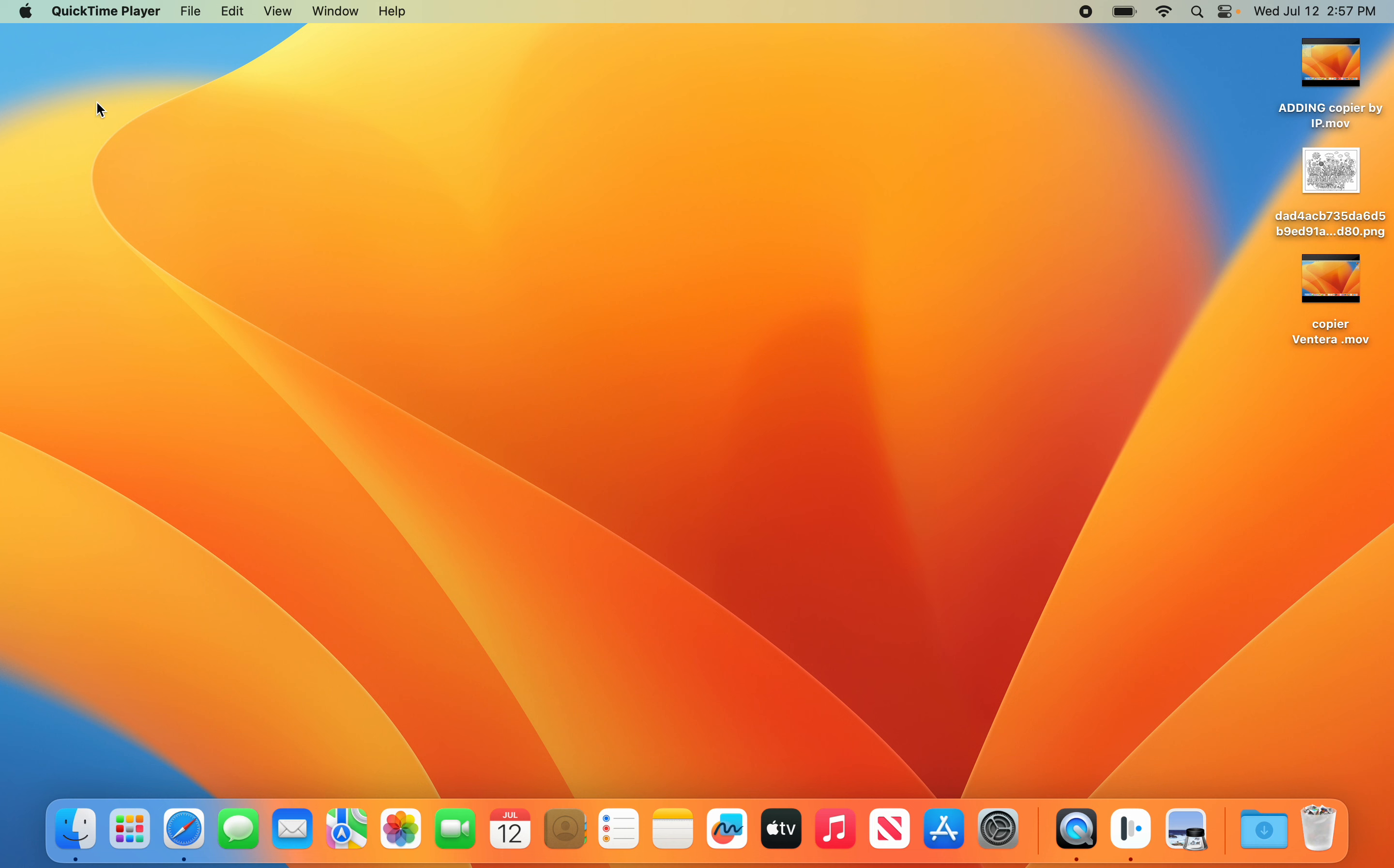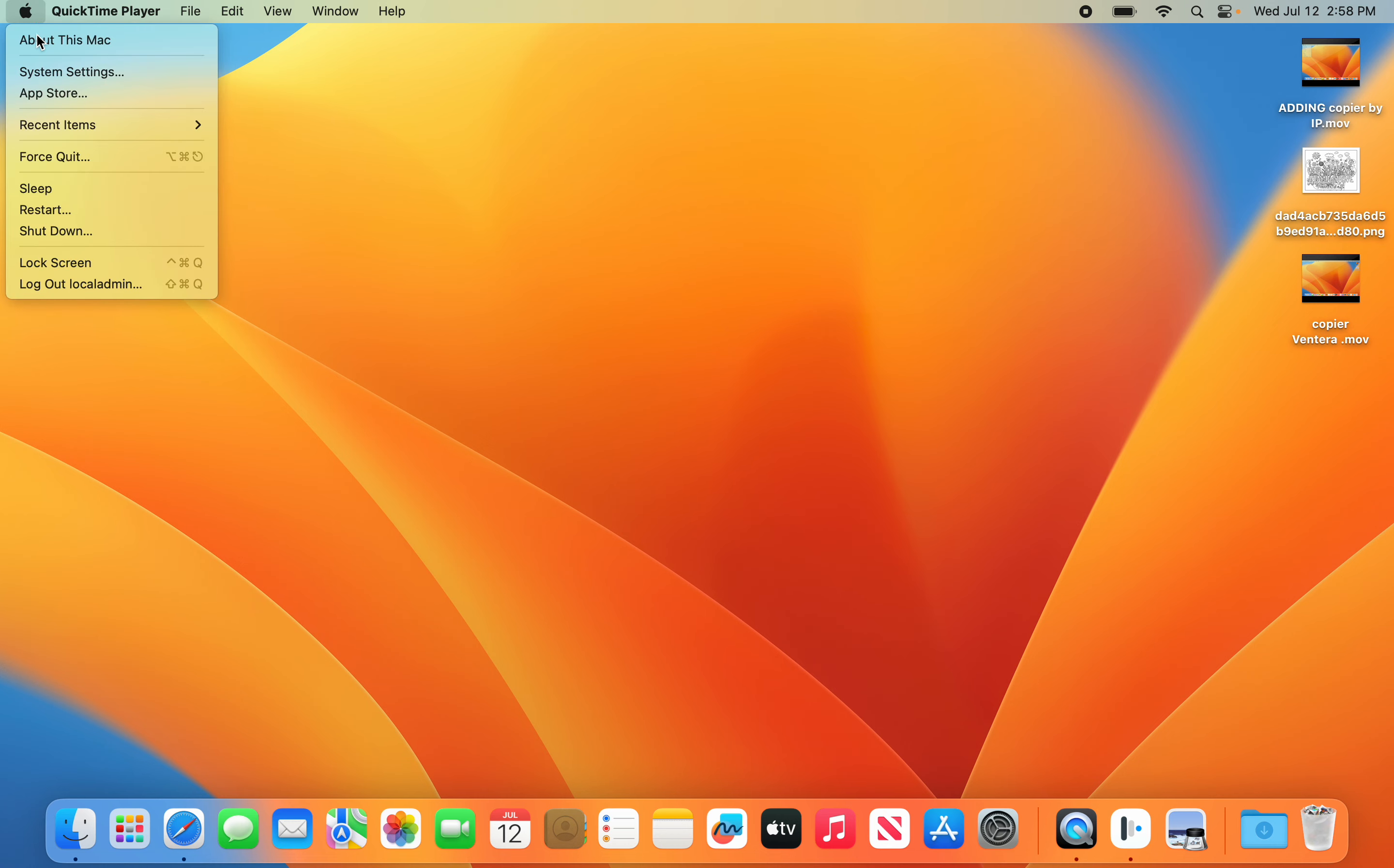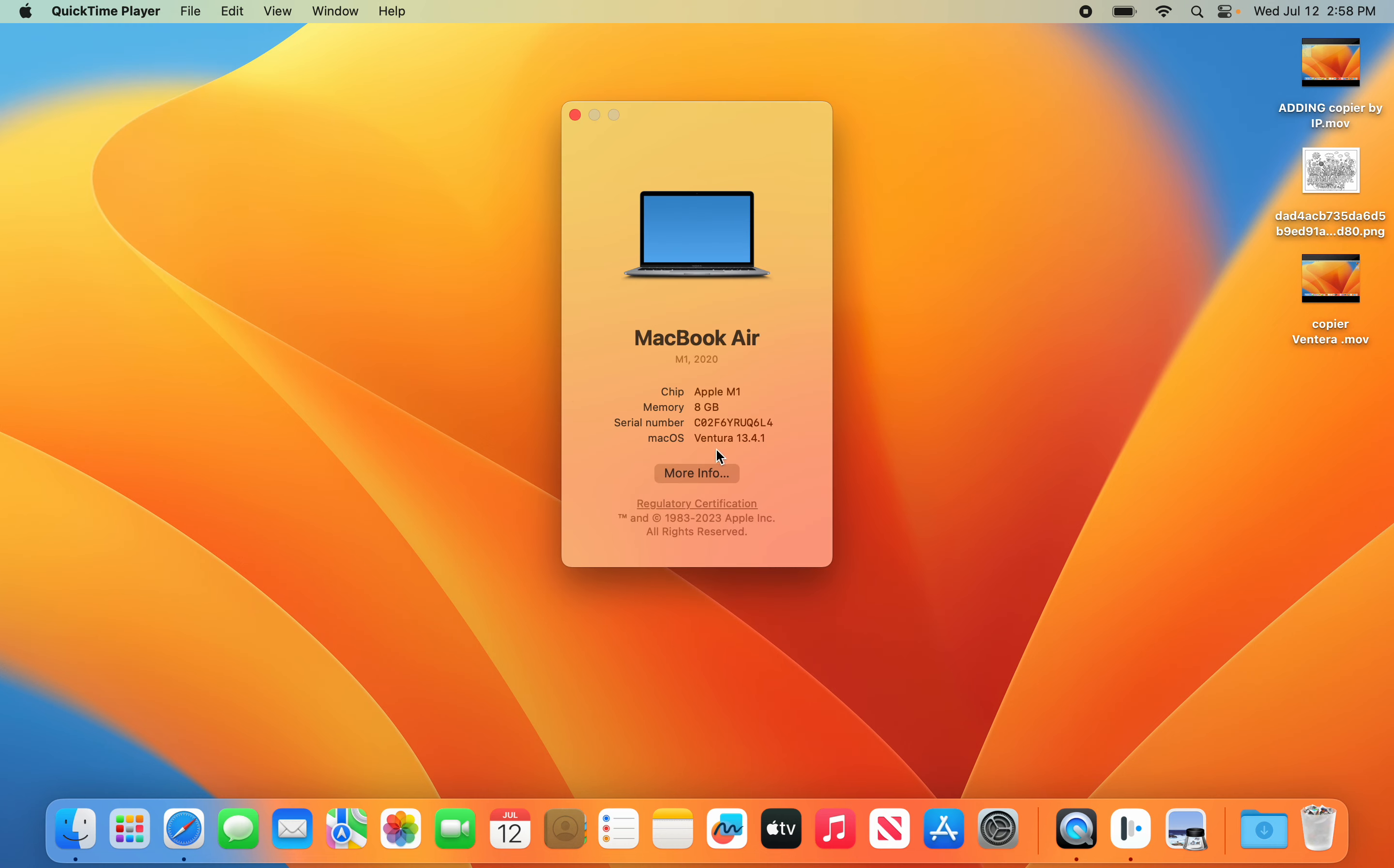If you don't know what version you're running, go up here to the Apple, hit About This Mac, and you'll see this is Ventura 13. If you see 12 or 11, you need to follow the other instructions.